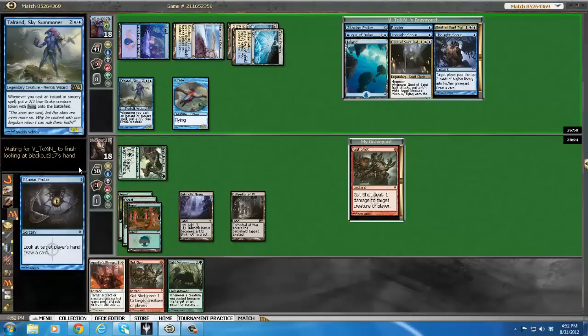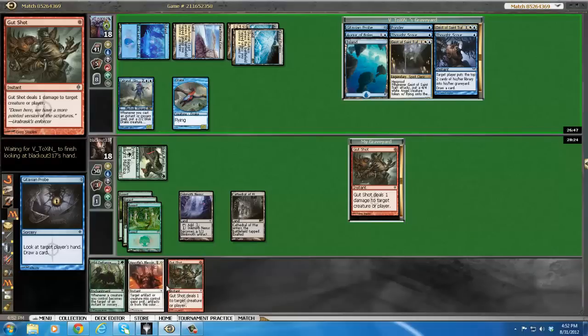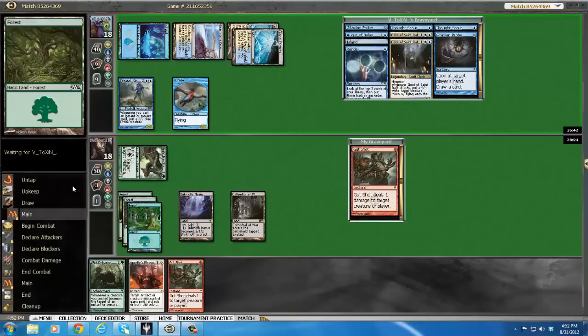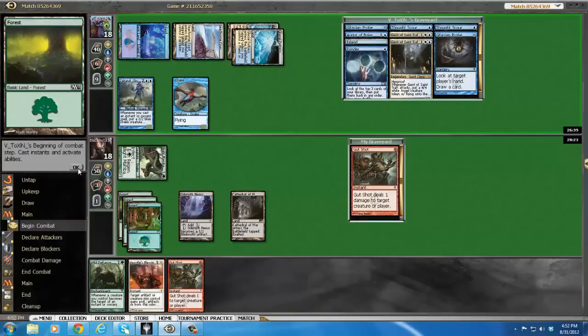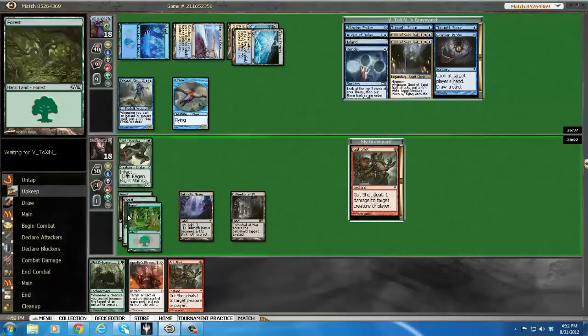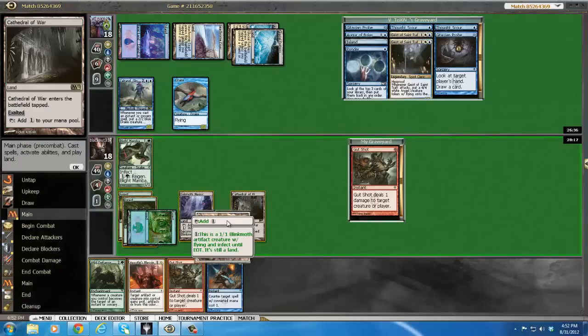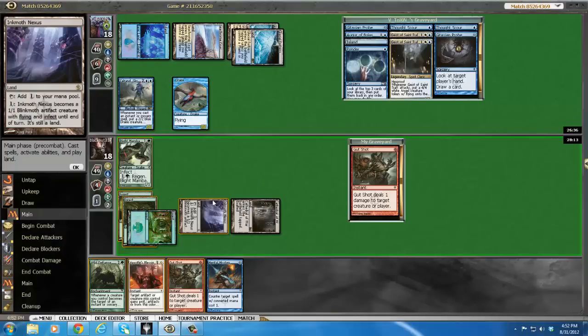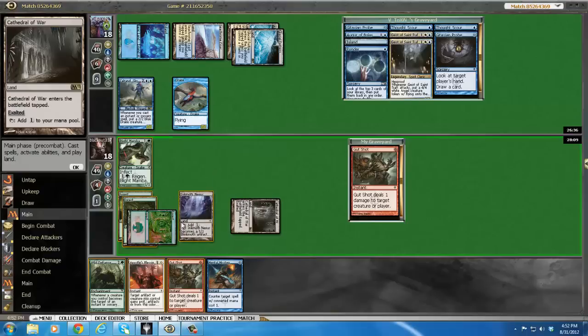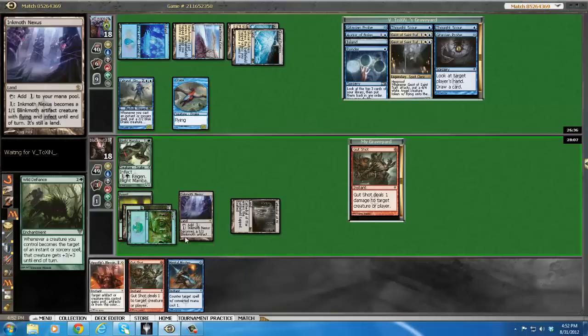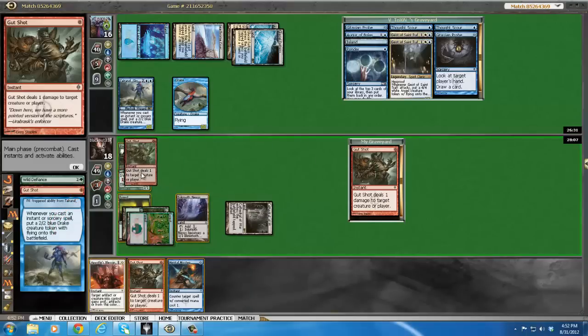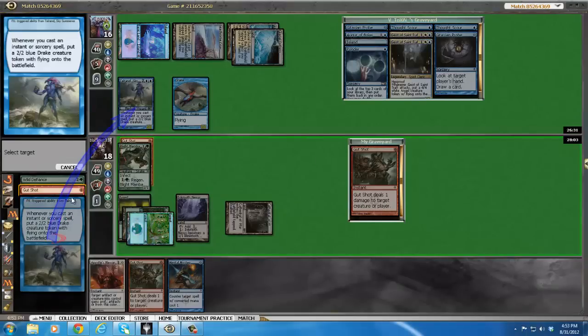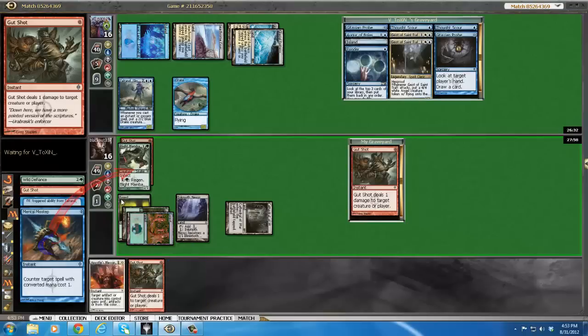We could win with a land, I believe. Actually, we don't even need to win with a land. Now we just win. We just slam this, give this probe blue, and gut shot it. The only way he survives is if he has a gut shot here. But now that we just drew the misstep, we're good.